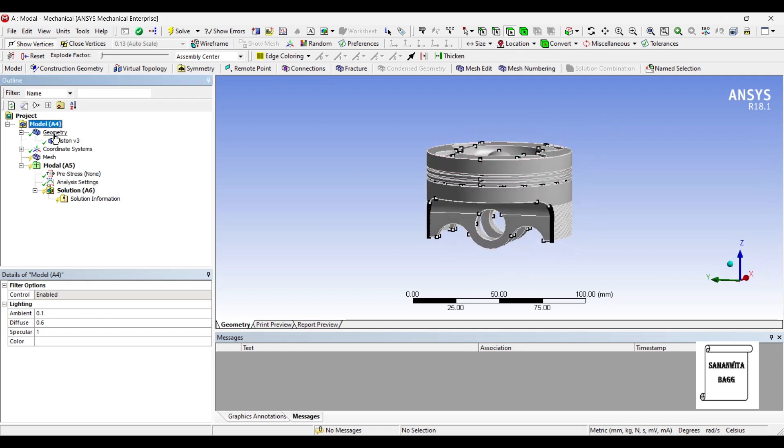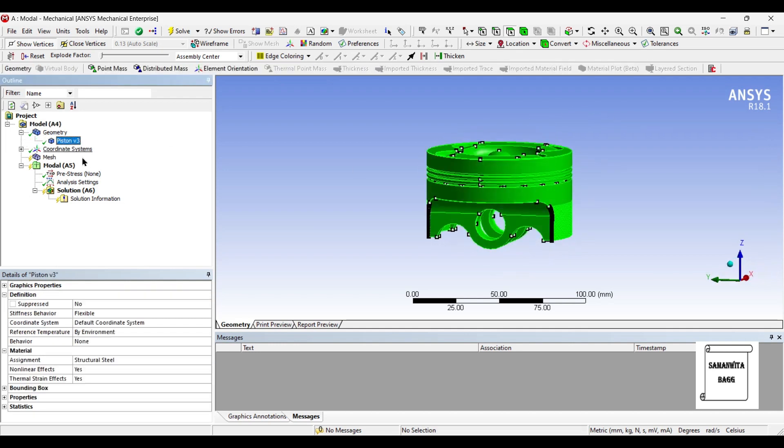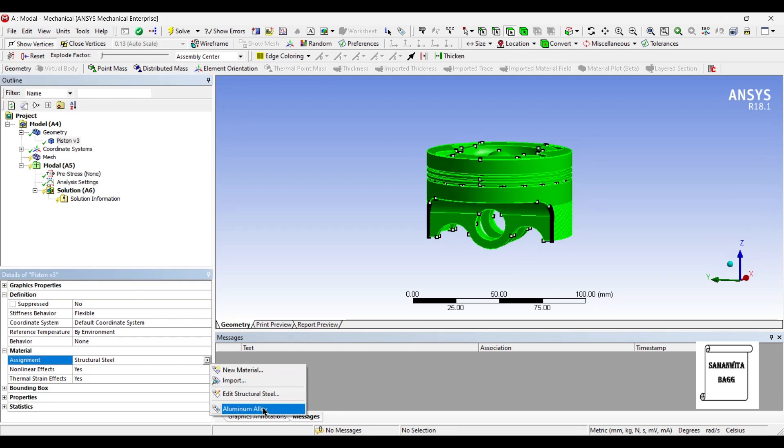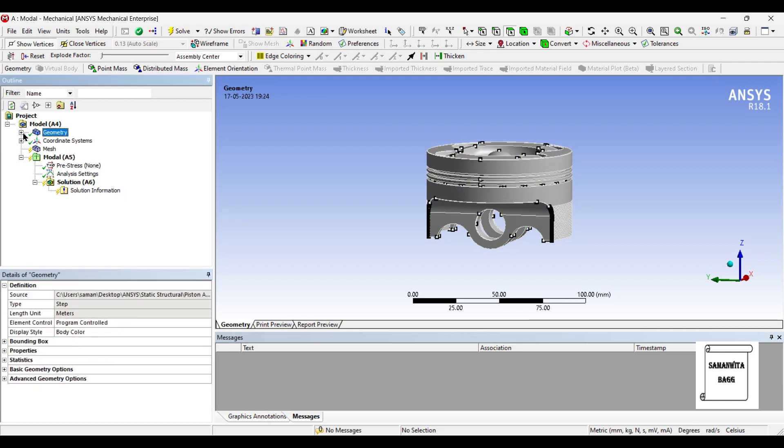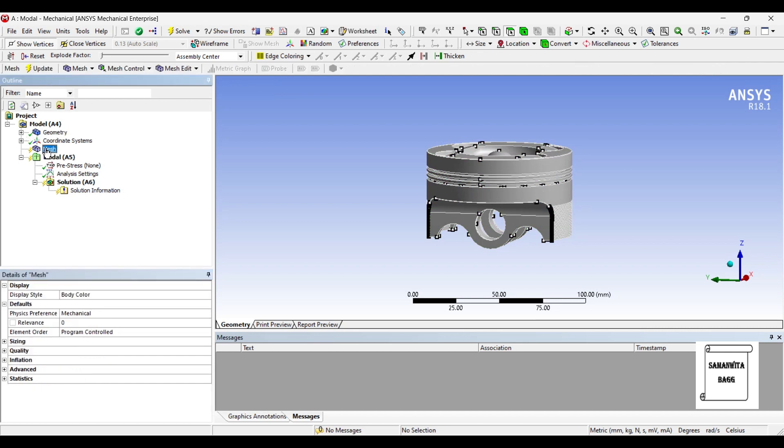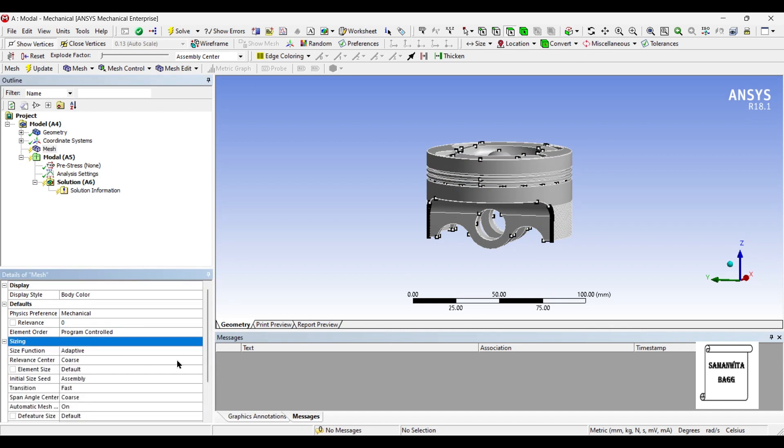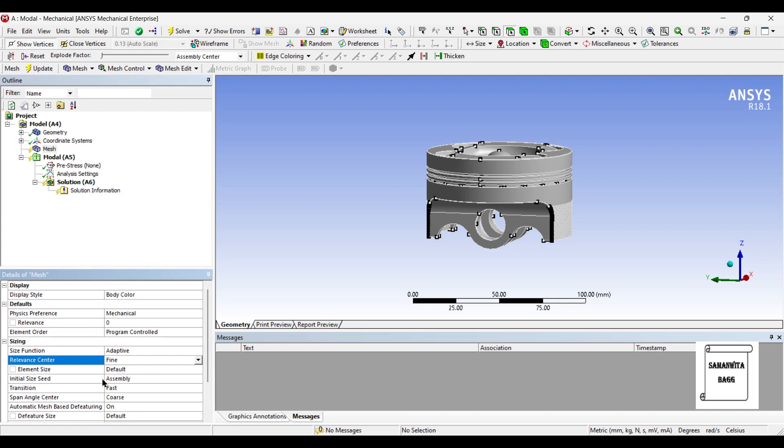First we will go to geometry and select the name of the geometry. I will change the material to aluminum alloy. Then I will go to mesh and I will change the sizing to fine and update.